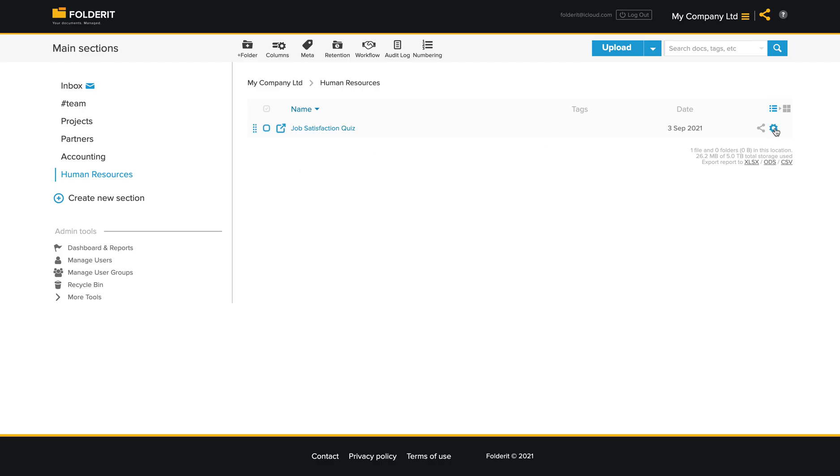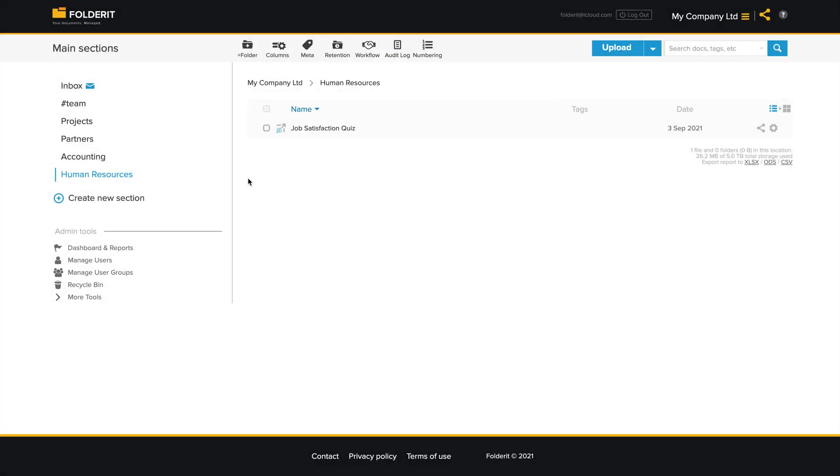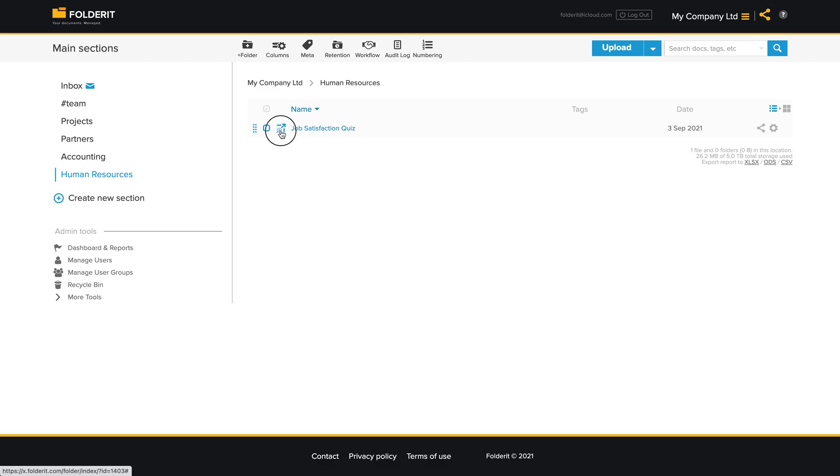And at any time I can click on modify and change it to iframe instead. And now this preview icon appears here indicating that the link will be opened inside the system. So let's see what happens. I click here.